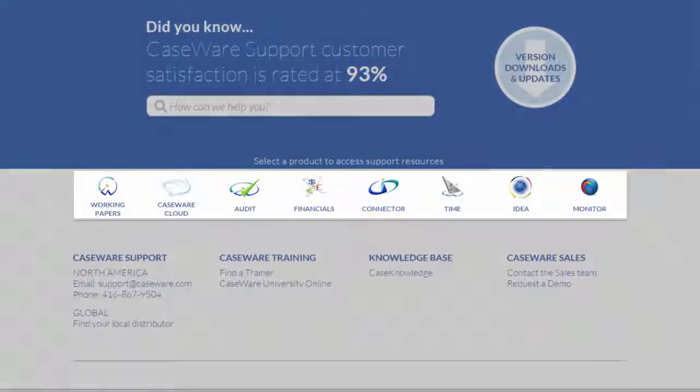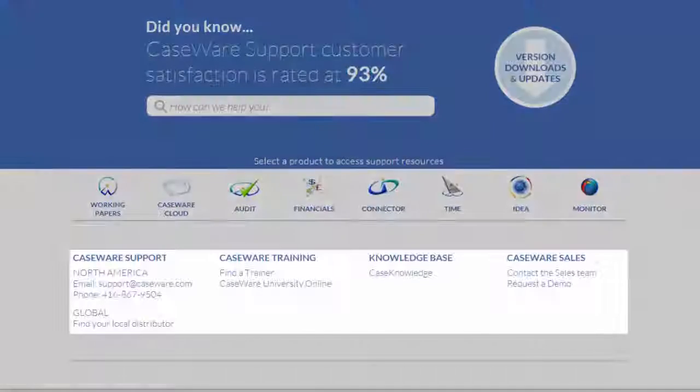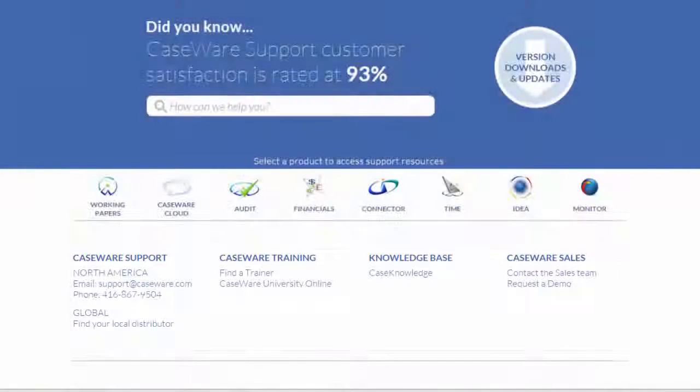Select the relevant product to access the product support pages. You can also access Caseware Support, Caseware Training, Case Knowledge, and Caseware Sales.